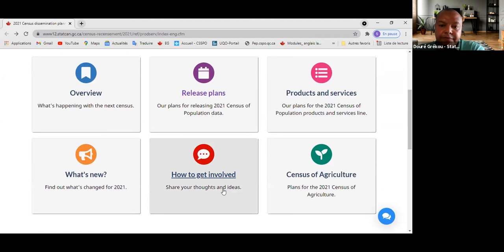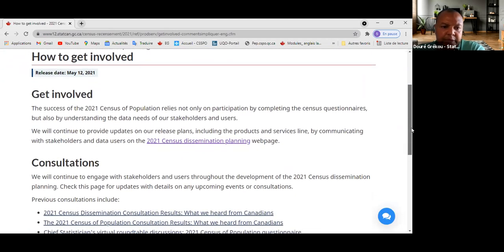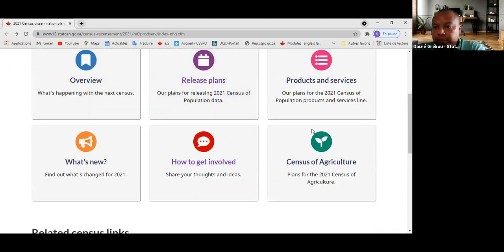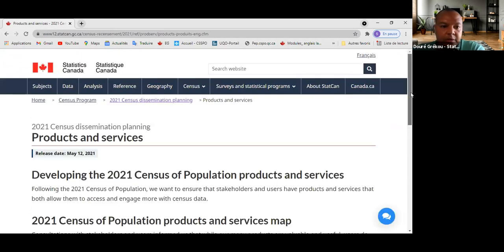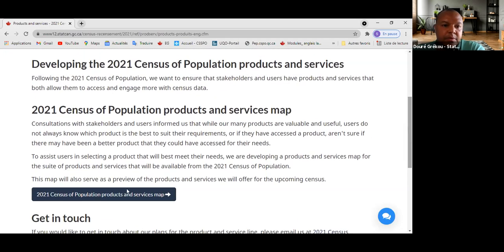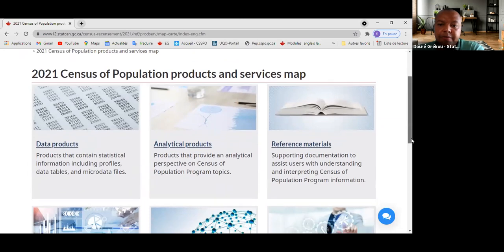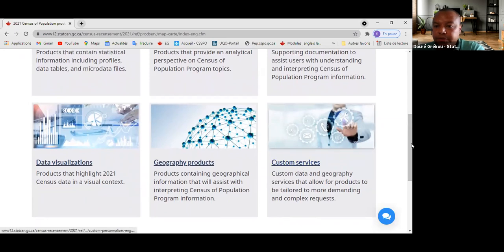There is a section on the website about how to get involved, where you can share thoughts and ideas. It describes the consultation strategy and welcomes feedback and inquiries. There is also information about products and services — mapping the types of products that will be available: data products, analytical products, reference materials, data visualizations, geographic products, and custom services.